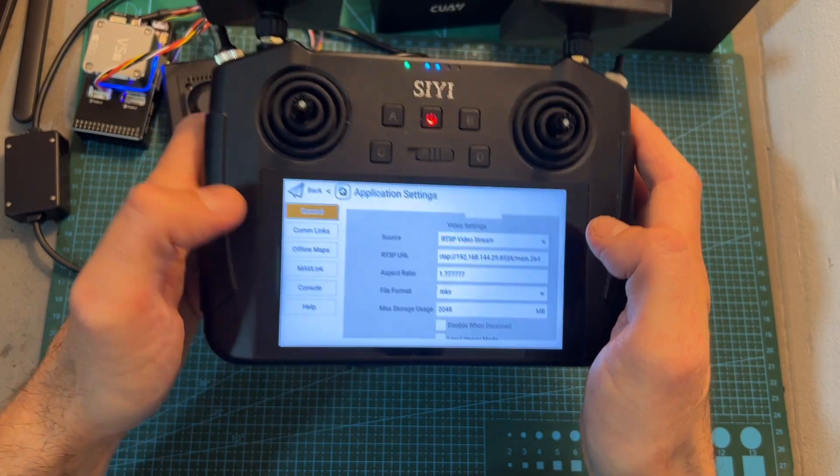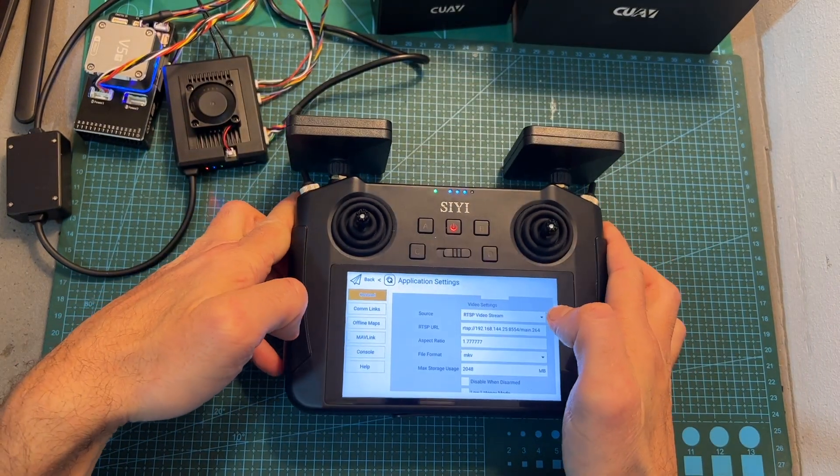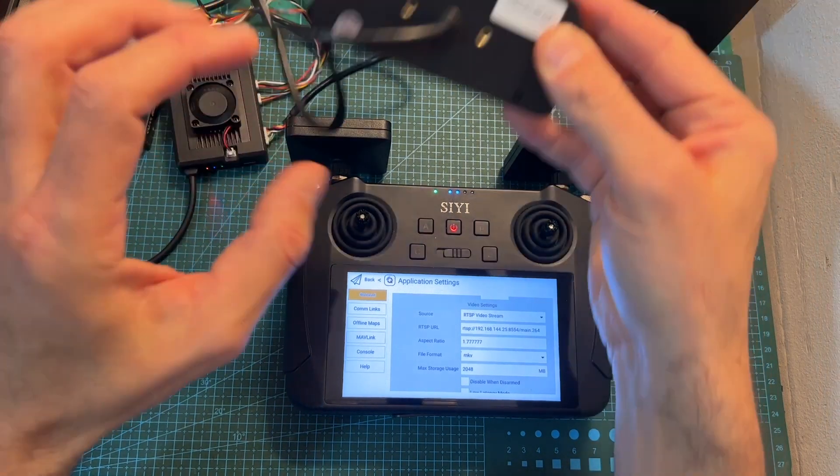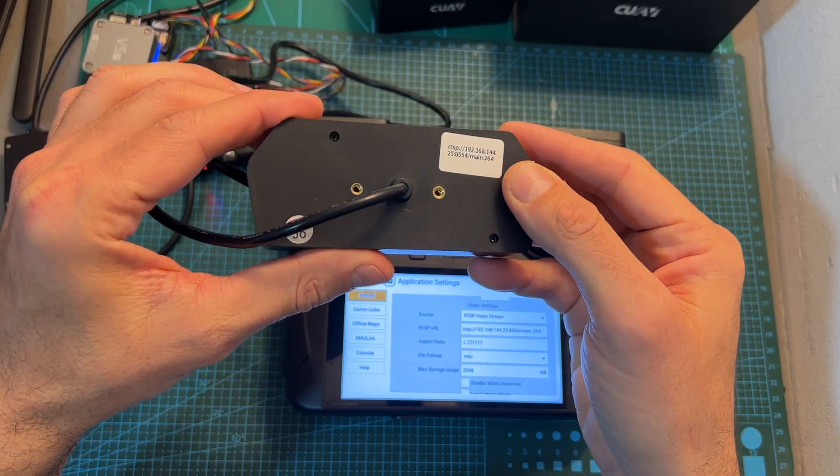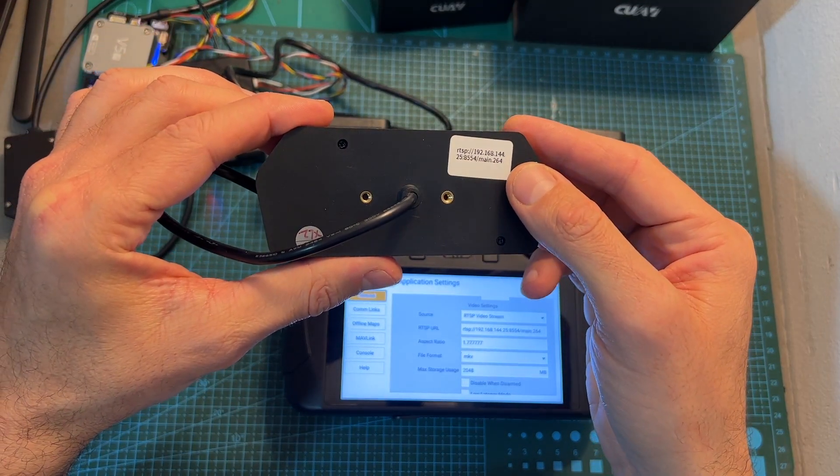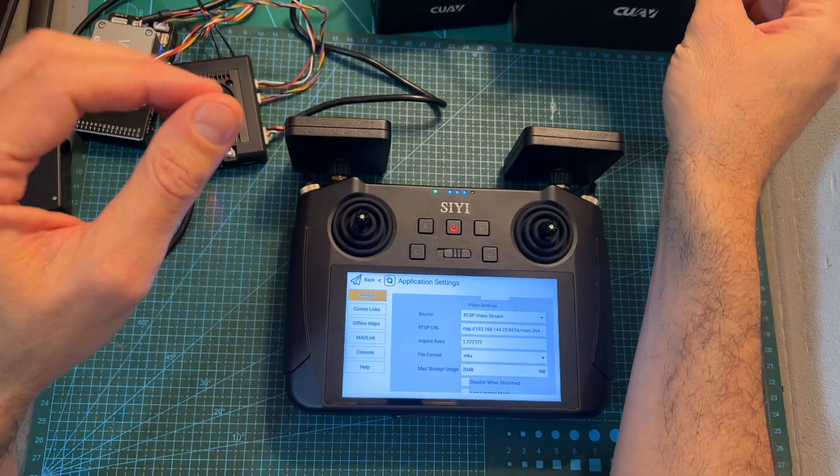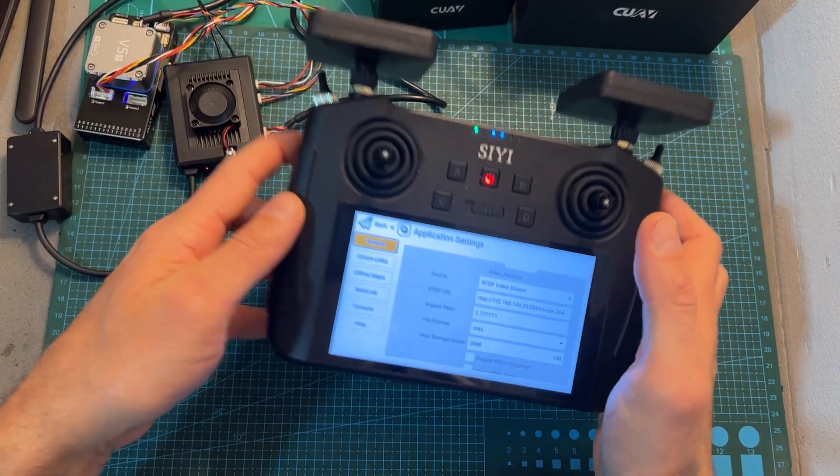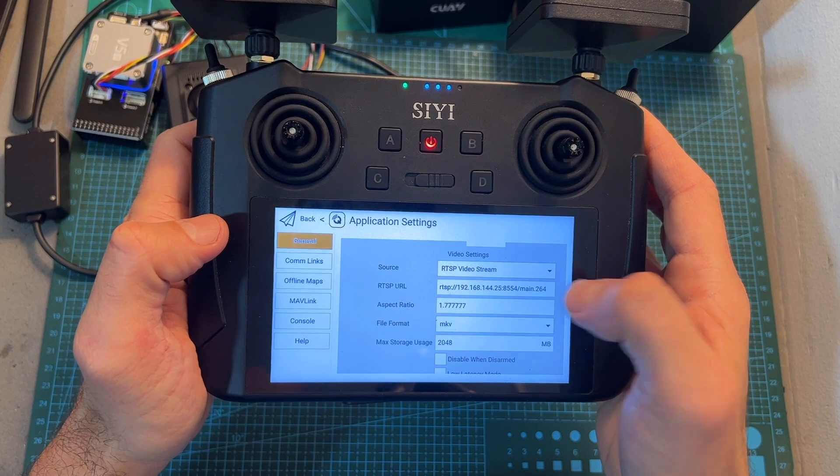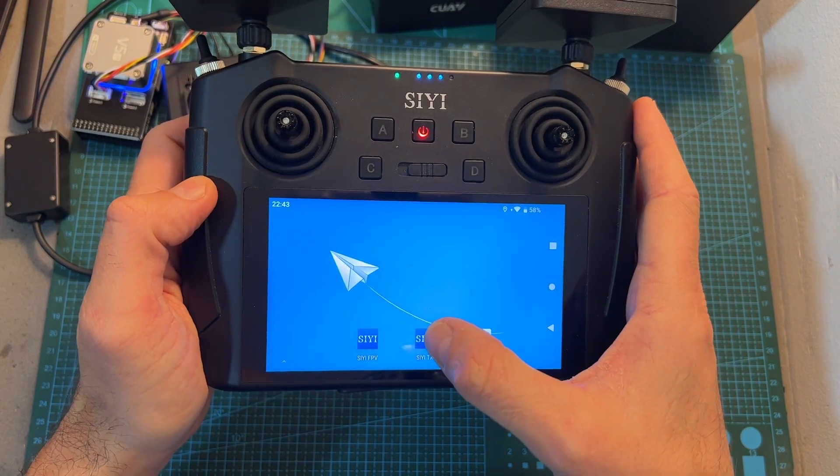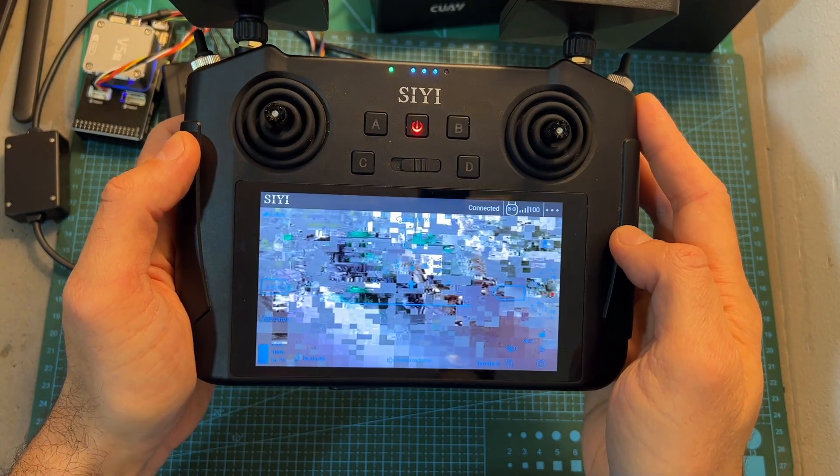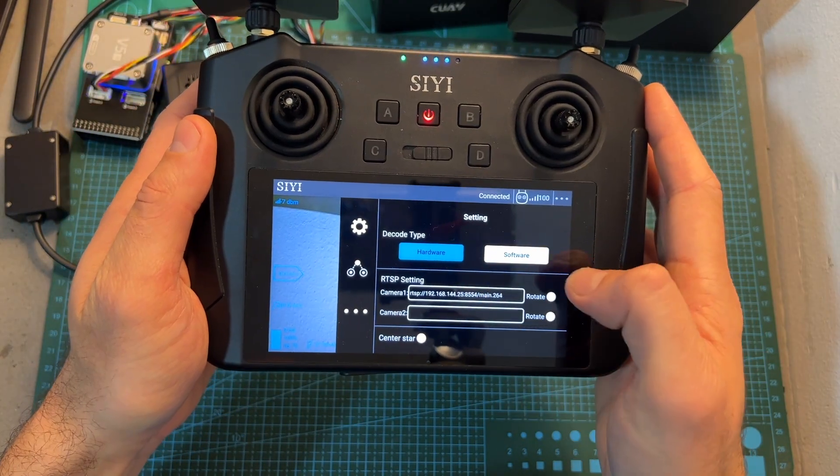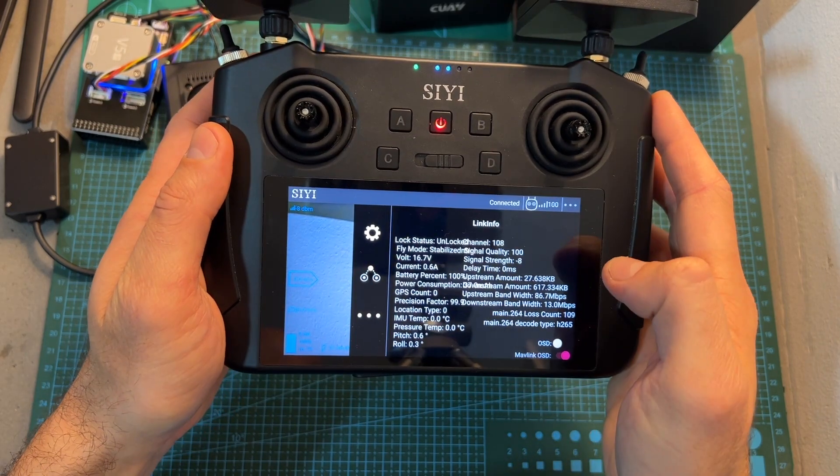In addition, in order to display the HD FPV feed inside the Q-Ground application, you'll need to define the RTSP address of the camera that you're going to use under Application Settings. At least currently, only one camera is supported unlike on the CIUI FPV app which supports two cameras simultaneously.